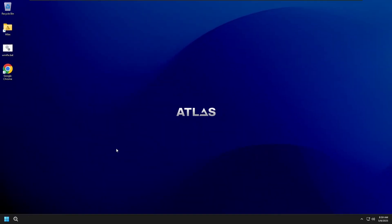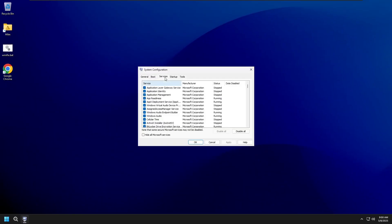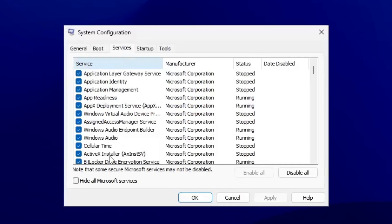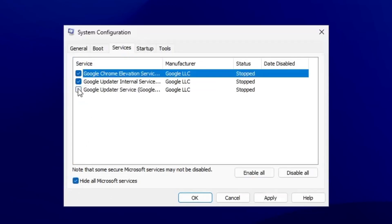In the System Configuration window, click on Services, then check the box for Hide All Microsoft Services, and select Disable All. Click OK.